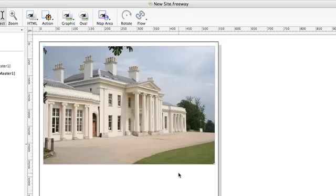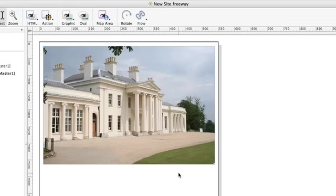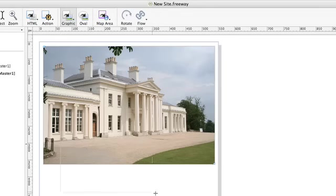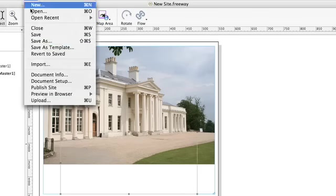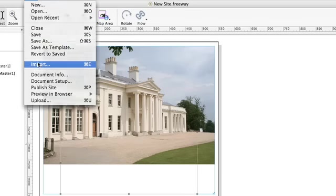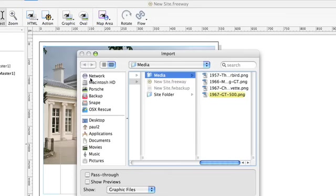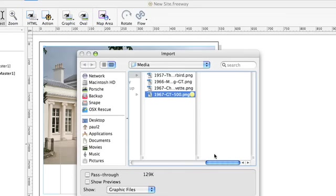The next thing I'm going to show you is how Freeway composites images. This is a real time saver as you won't have to keep hopping in and out of other graphics applications to move graphical elements around in the page. You simply import the elements to your Freeway page and move them around at will. What I'm going to do is import another image onto this page. I draw out another graphic box and with that still selected I'm going to file and import and I'm going to select an image.